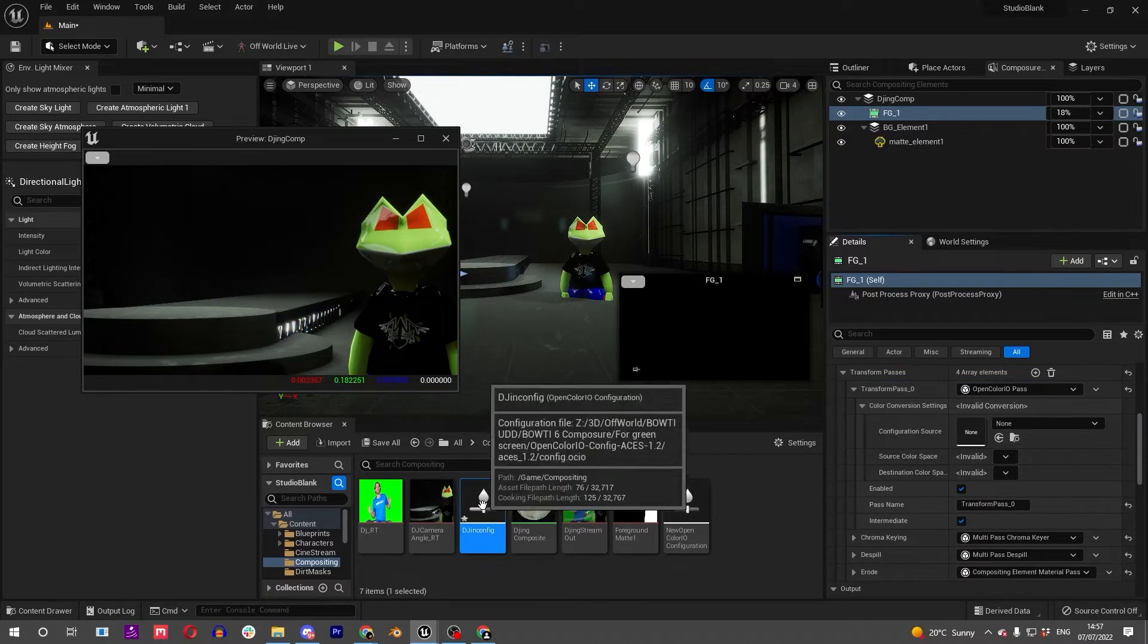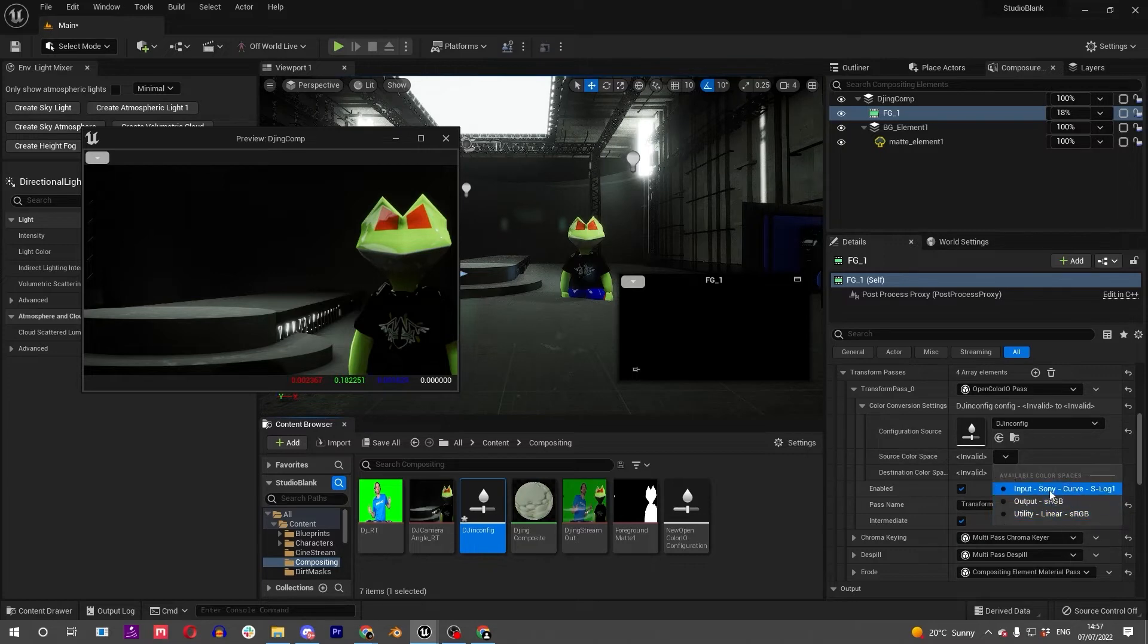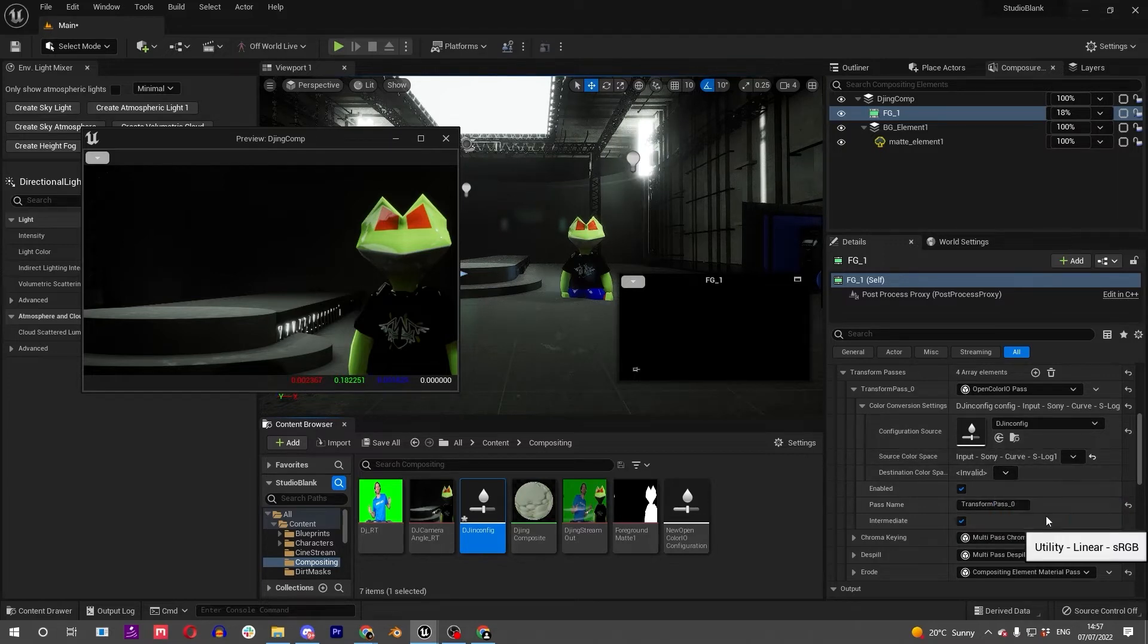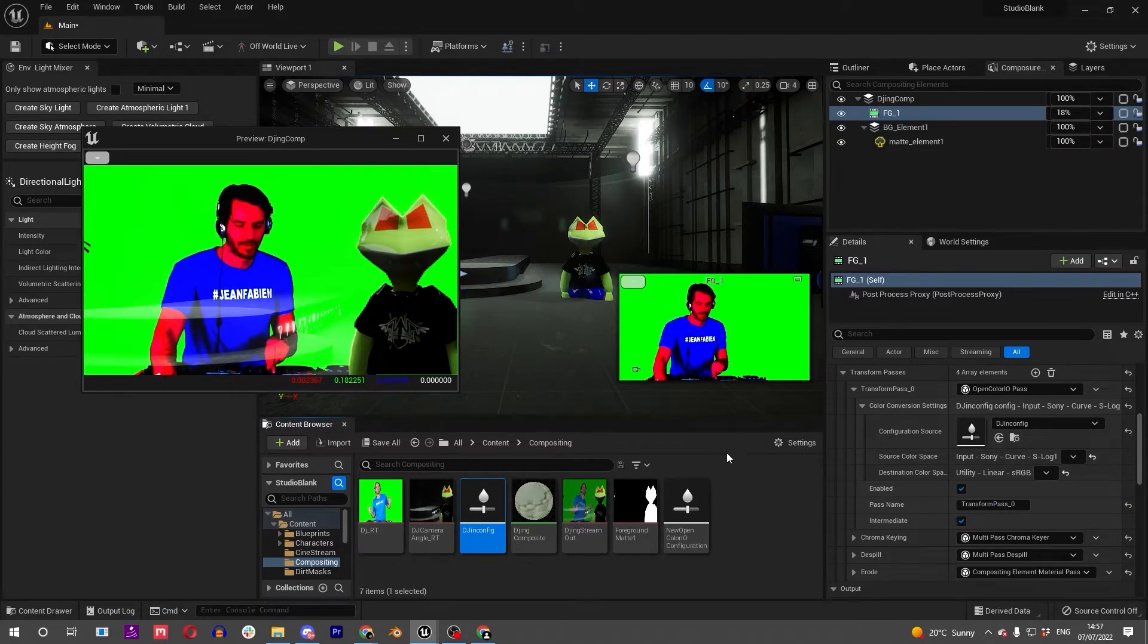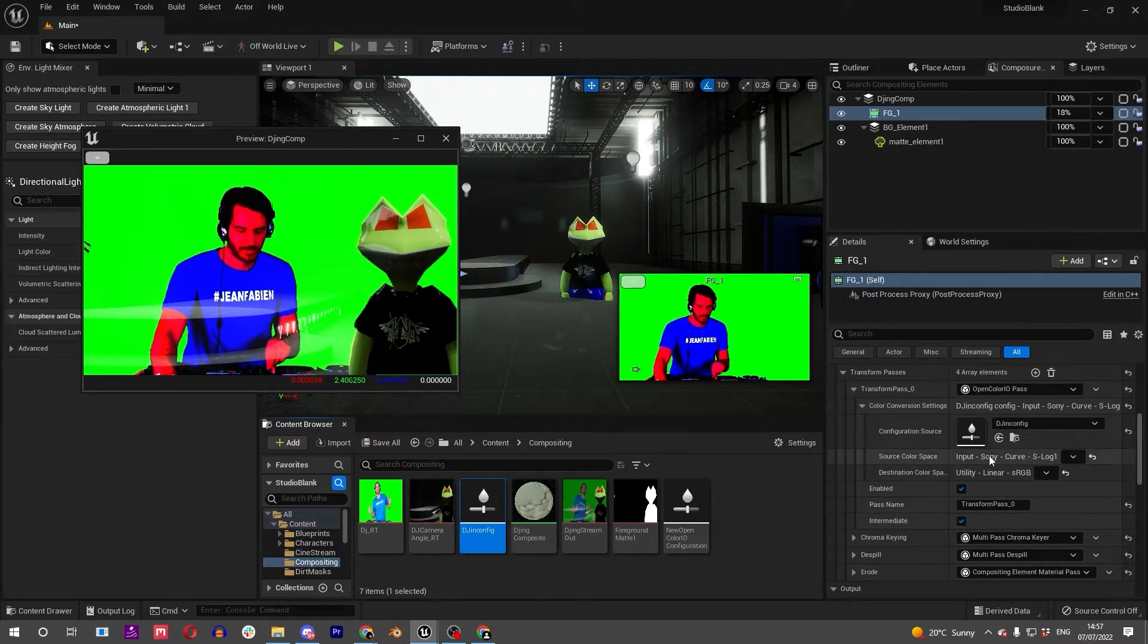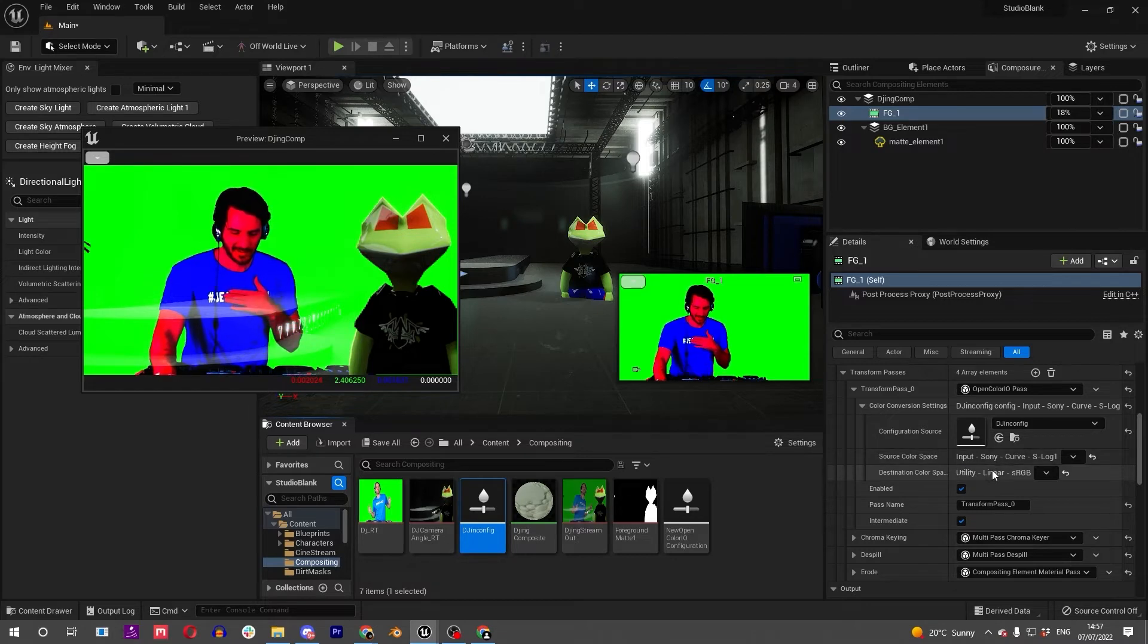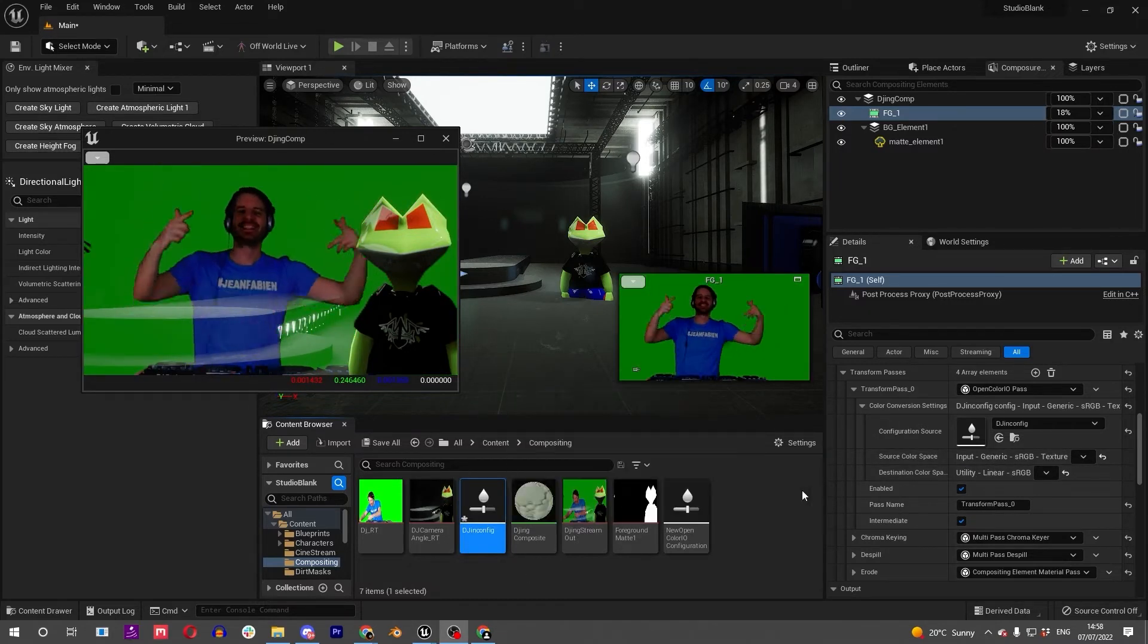From here we can select our input and our output. You can see it's had an effect - this is probably because I've got the wrong kind of camera. I will quickly just try and find a camera that makes more sense.